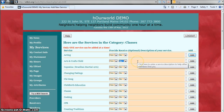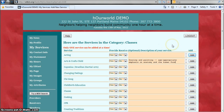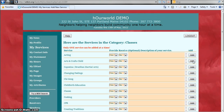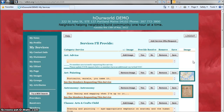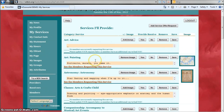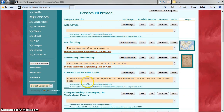It's always good to put in a description of your service just so people know exactly what it is that you're offering, and then click Add. This will take you back to your services page and you can quickly make sure that it's in there and it looks just the way you want.